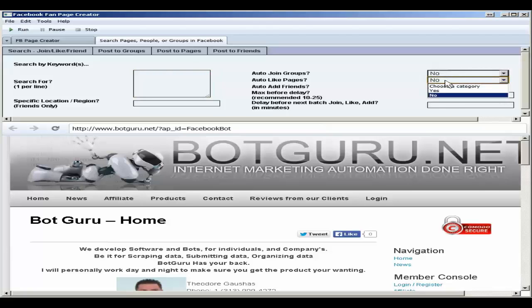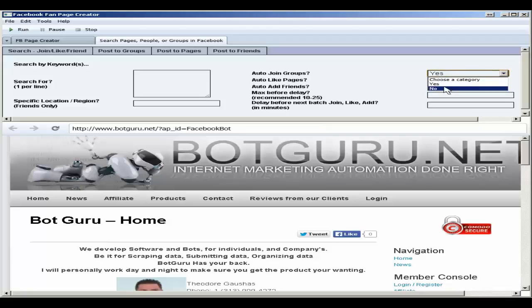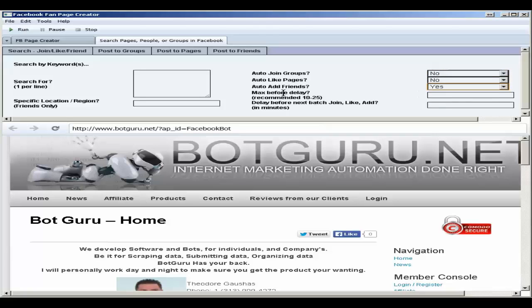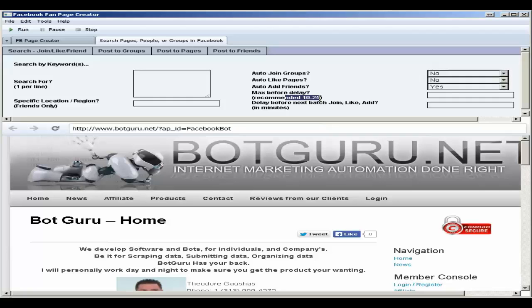And by automatically choosing, it will automatically set the other items to no or yes depending upon what your selection was. We choose to auto-add friends. The maximum number before delay, we recommend that this be between 10 to 25. This is 10 to 25 groups, pages, friends, that you want to either join, like, or add. Set this number here.